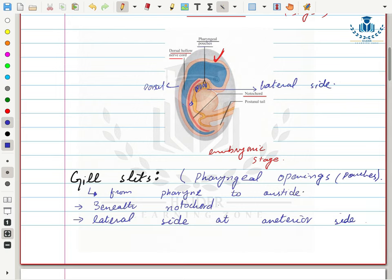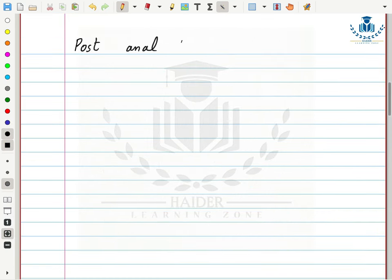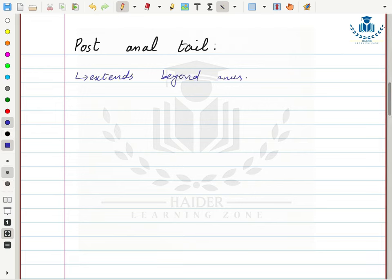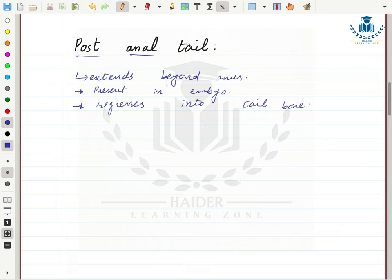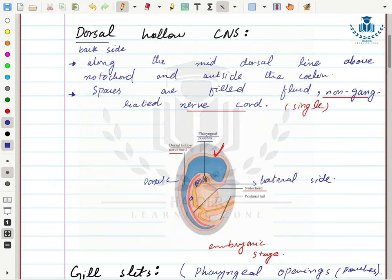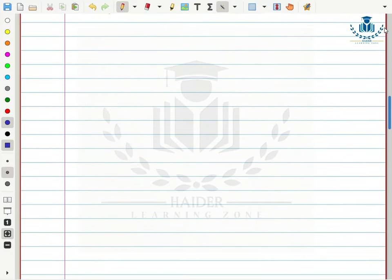The fourth structure is the post-anal tail, which extends beyond the anus — that is why it is called post-anal. At least it is present in the embryonic stage and regresses back into a tail bone. In the adult stage, it regresses into a small fused bone form. This is the post-anal tail — it comes after the anus.